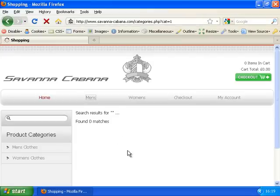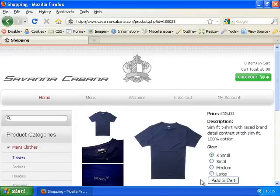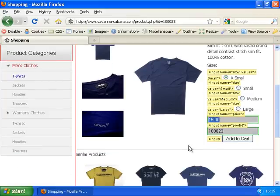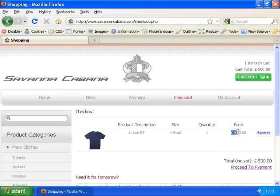The second vulnerability on this website is in the product details page. On this page are hidden fields which are not usually seen by the user, but are sent by the browser every time a user hits 'add to cart'. By using the web developer toolbar — going to Forms and then Display Form Details — we can see these hidden values. We can also change them. Here you can see the price has been set to £15. If we change this to £0, we'll get this item for free. Or alternatively, we can change it to £500, and when we add this to the cart we can see the total is £500, so we'll actually credit our account if we proceed to payment. This type of vulnerability is known as a hidden form field manipulation vulnerability.